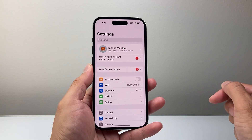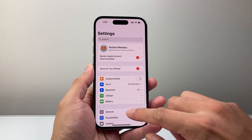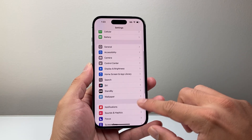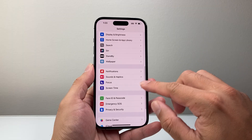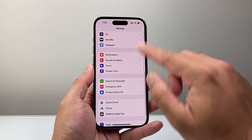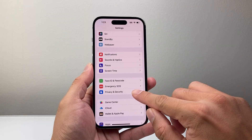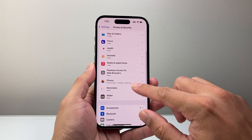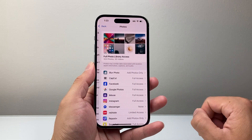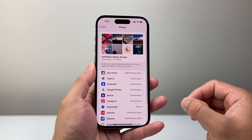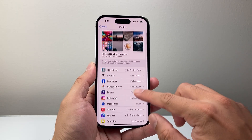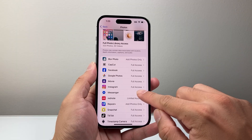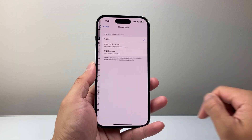So we're going to our settings. Now once in your settings, there are two places you can look for the setting. The first one is in Settings, Privacy and Security, and then we're going to look for Photos. Right here in Photos, you're going to look for the Messenger app. Let's go ahead and select it.